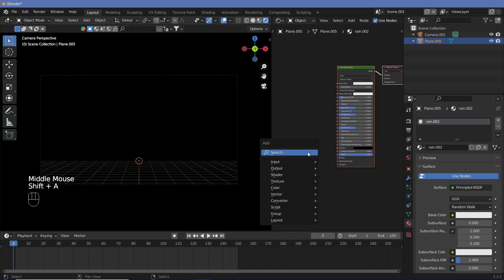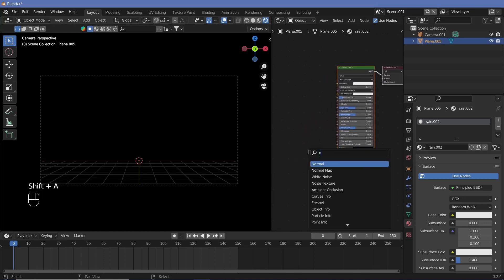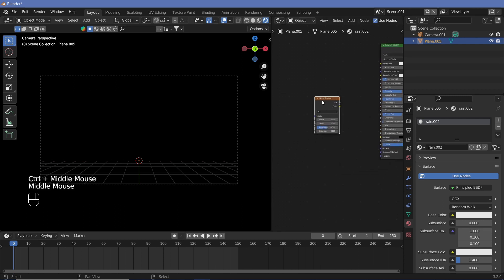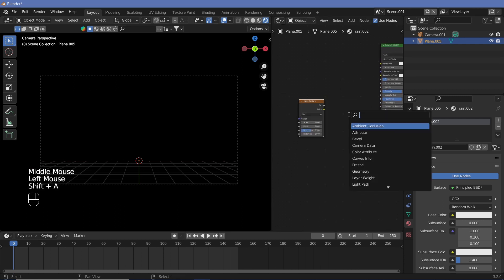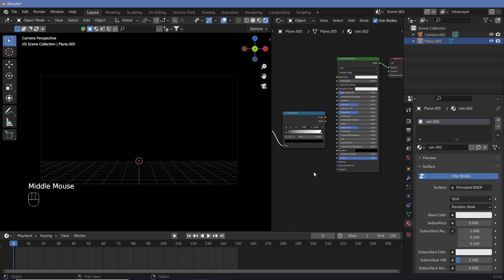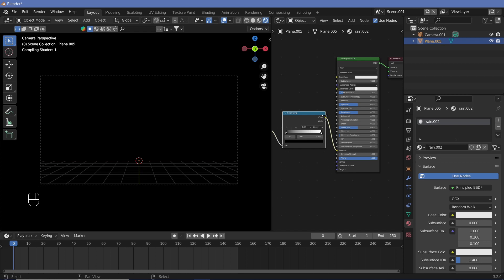Now we do Shift A and add in a noise texture. Once we place the noise texture, we can hook the noise texture up to a color ramp so that we have more control over the size and everything else. So hook the color up to the factor, and then take the color and plug it into the emission as well as the alpha.